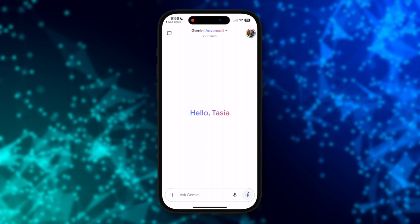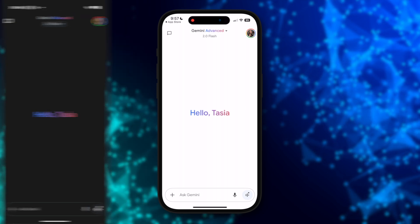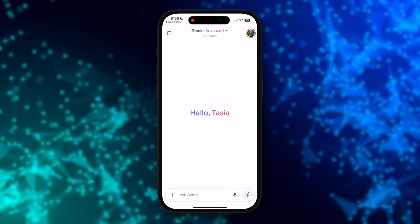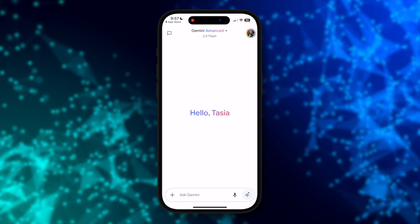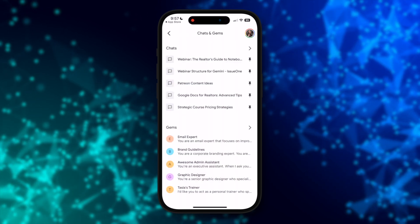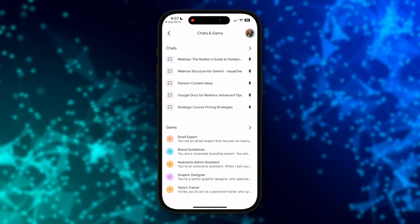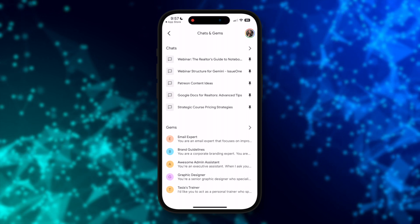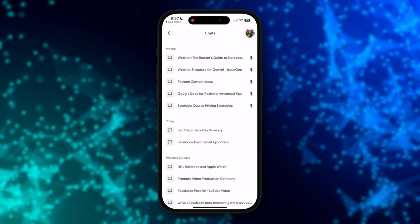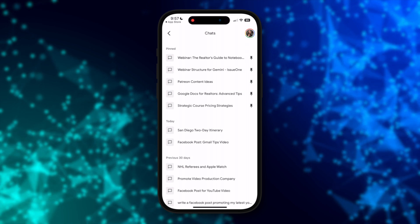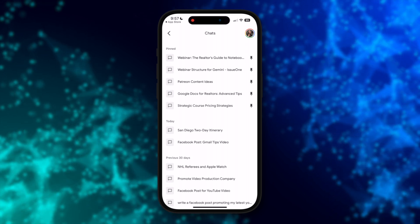The Gemini app for iOS looks nearly identical to that of the Android one, by the way. To get the lay of the land, your chats and your gems are all accessed via the chat icon in the top left. At the top you'll have any pinned chats, and then under that you're going to have your gems if you've created any. To access all of your chats or gems, tap on the arrow to the right and that'll pull up every single chat you've ever had with Gemini — it's all saved here, so you can work seamlessly from web to mobile without missing a beat.